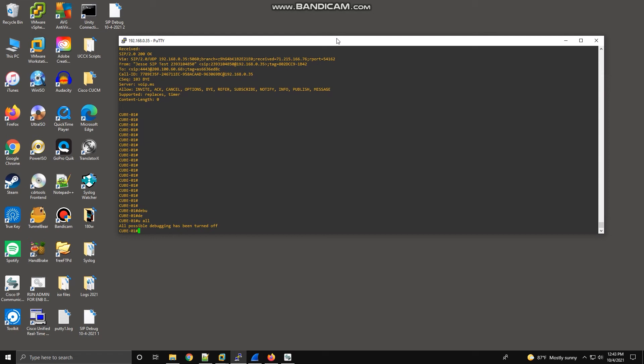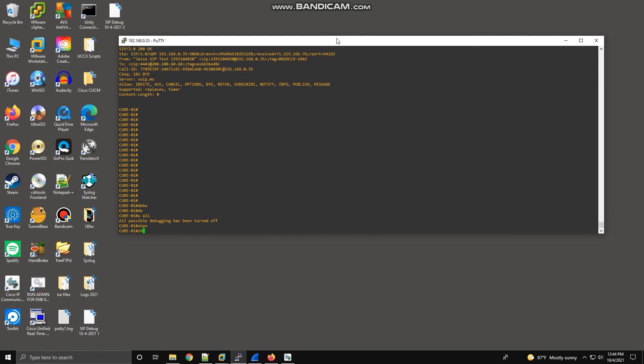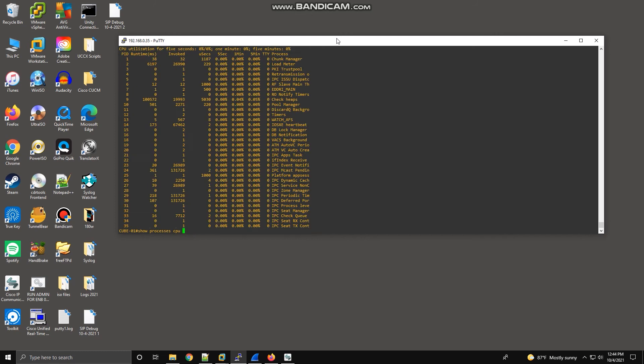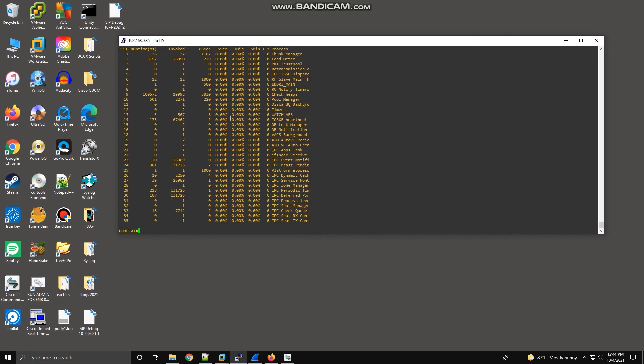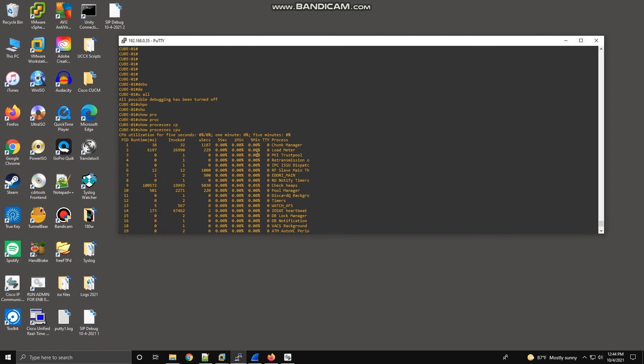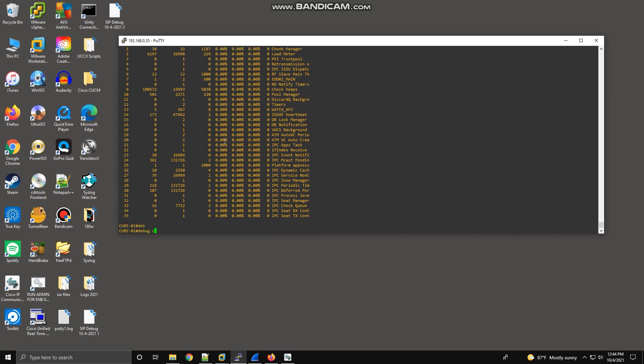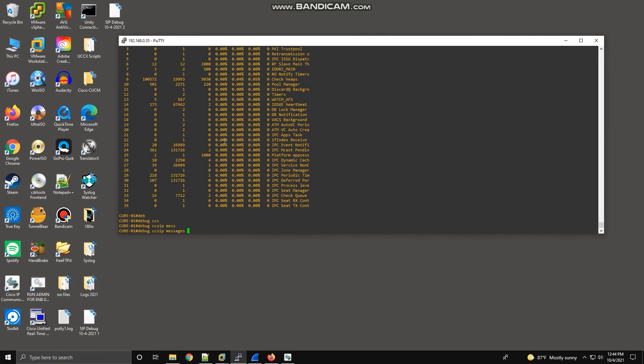You also want to check your processes before you run any debugs just to make sure that your router is not going to go into an unplanned reboot and crash, so to speak. Always check your processes and probably run your debugs, if you can, during off hours in a production environment. This is a lab, so this is not going to impact anything. I'm going to run debug ccsip messages. This is going to be the go-to debug that you want to run, and this will probably be recommended to you if you open a TAC case.